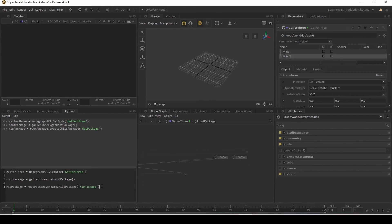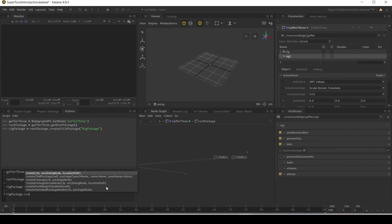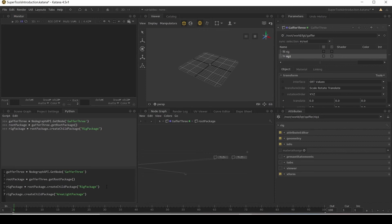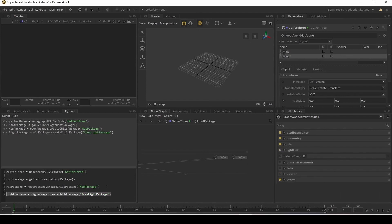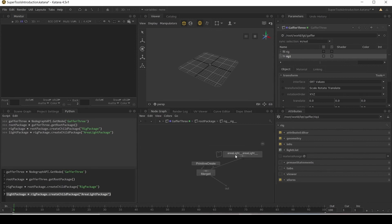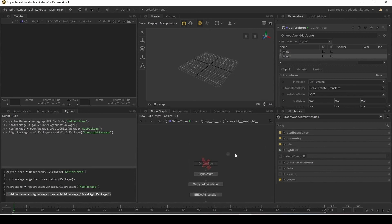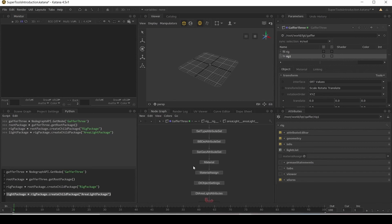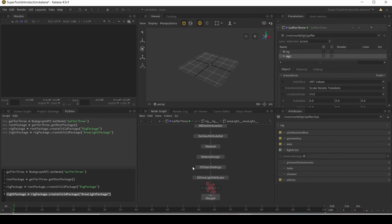And then say, for example, we could take our rig package and create child package and make an area light package. Now if we go inside our rig package, we have our area light package. And if we go inside this, we can see what an area light package has. So it has a light create, an attribute set, materials and material assigns, all these things. And depending on which renderer you use, it will have different packages. So a 3D light package will look different to a render man light package. And they all define their own packages how they want.